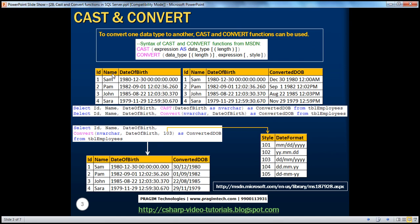If you look at this table, I have got three columns: ID, name, and date of birth. What I want to do is, in the output, I want the output like the second table - ID, name, date of birth as it is, and a converted date of birth.